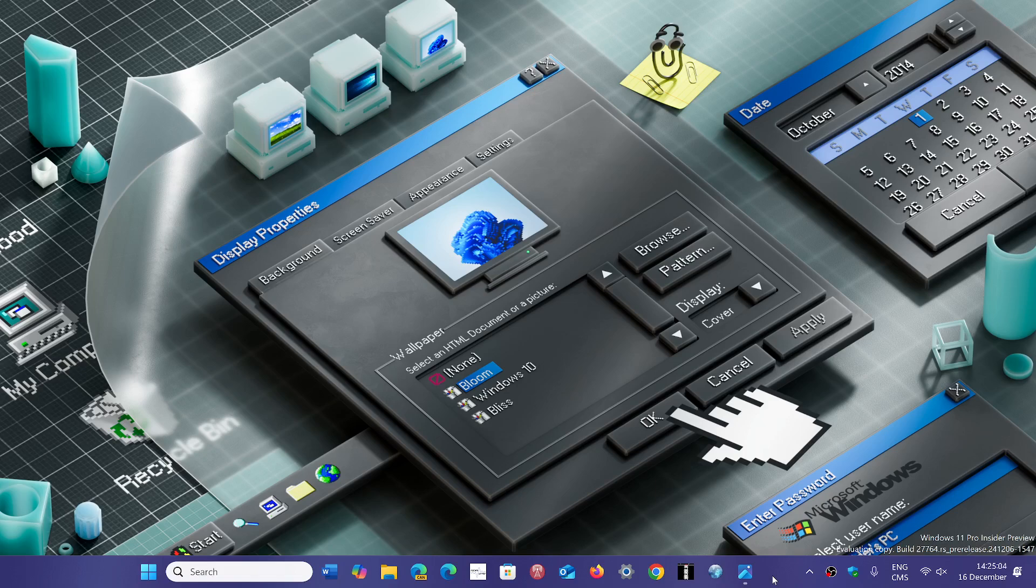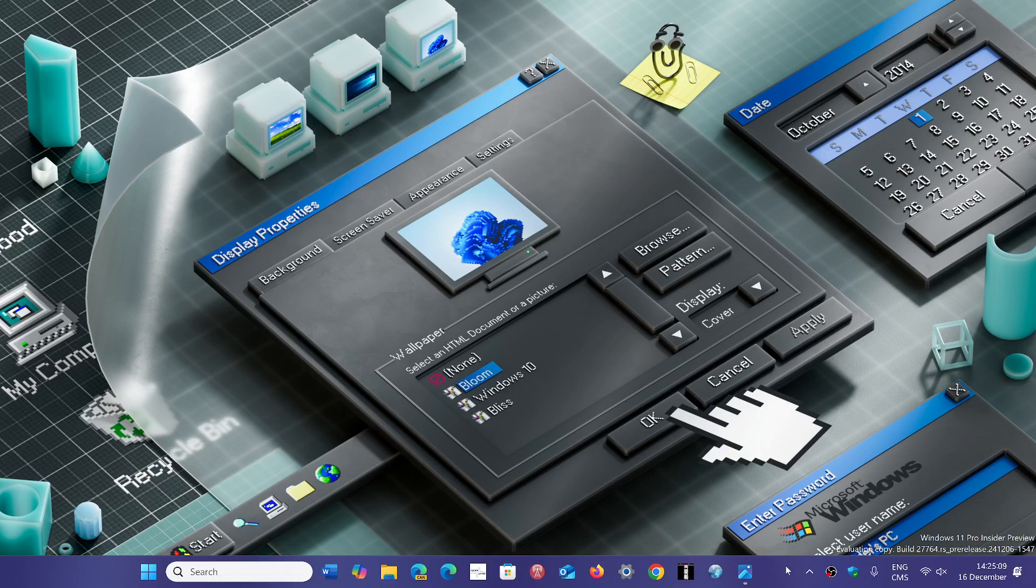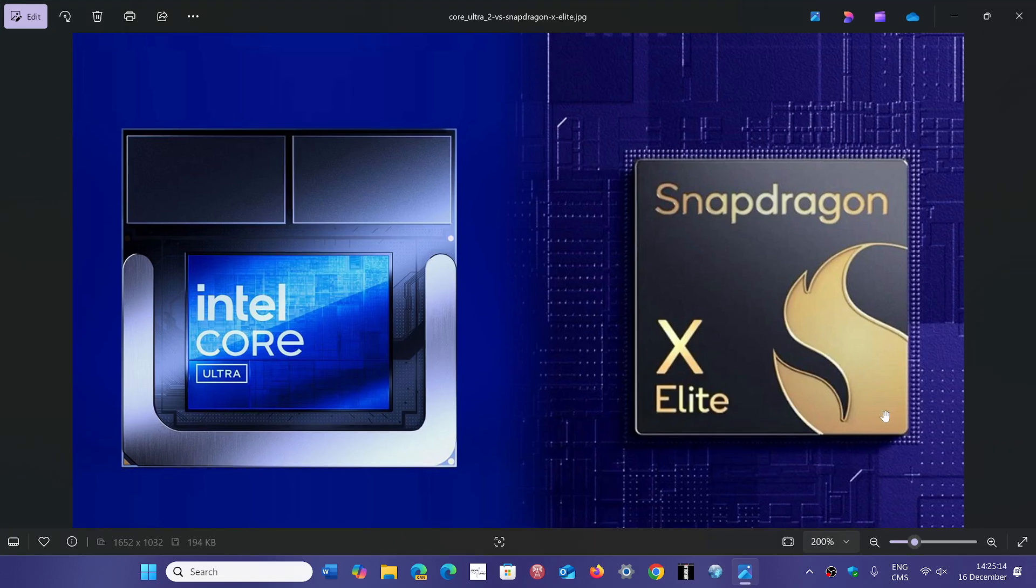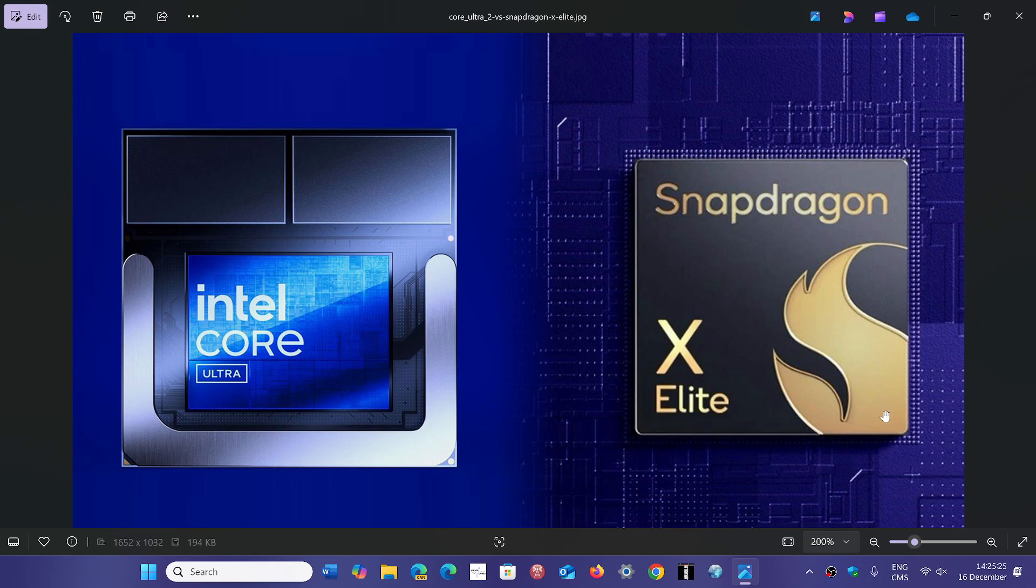The problem is we don't have that many details. Intel claims that the Copilot Plus PCs running on the Snapdragon X Elite ARM processors are being returned at a high rate compared to PCs sold with x64 chips, which means Intel or AMD chips.